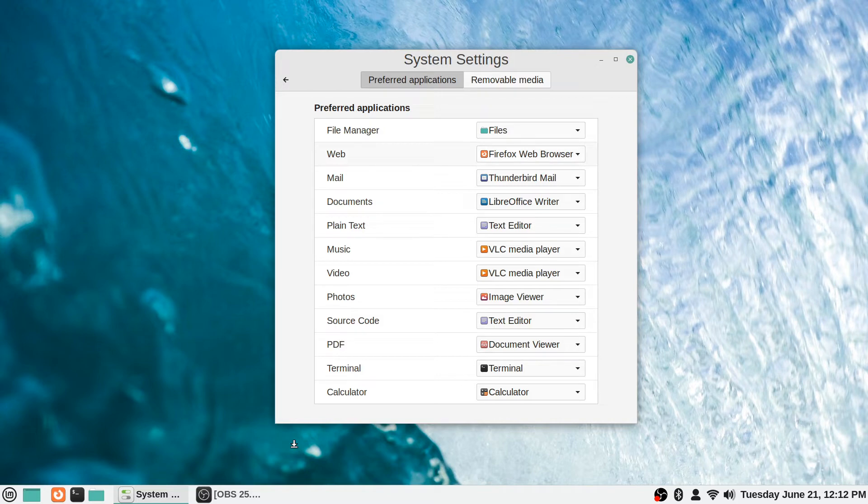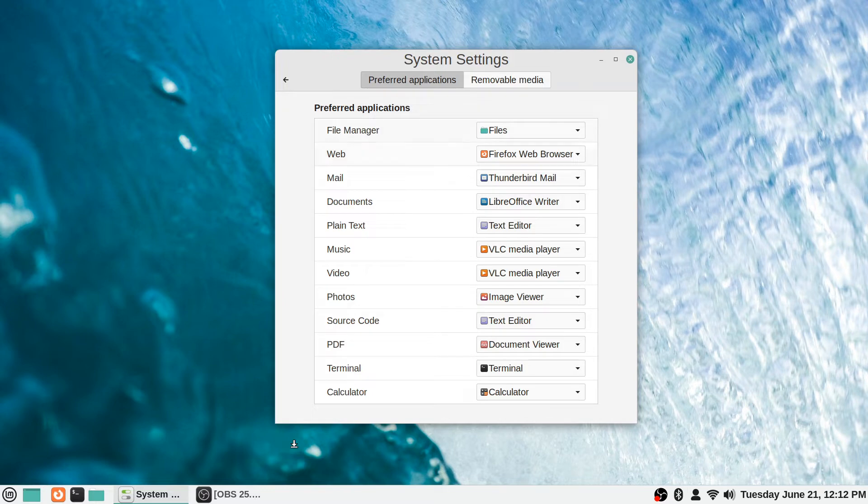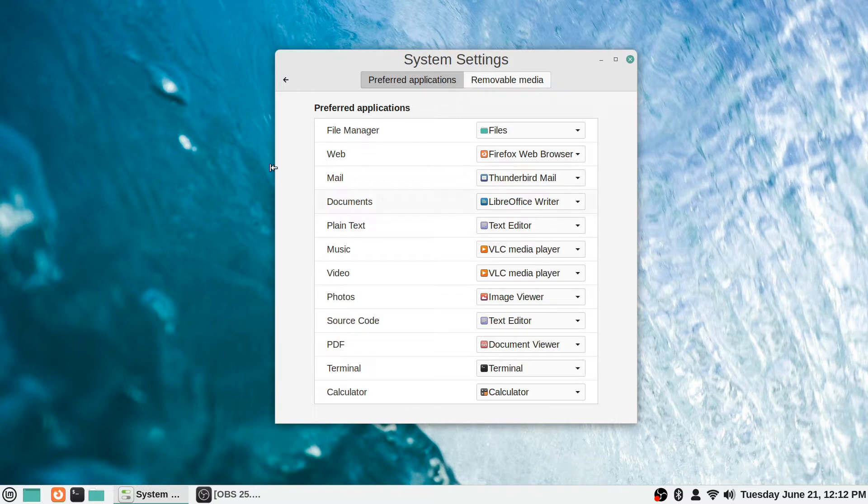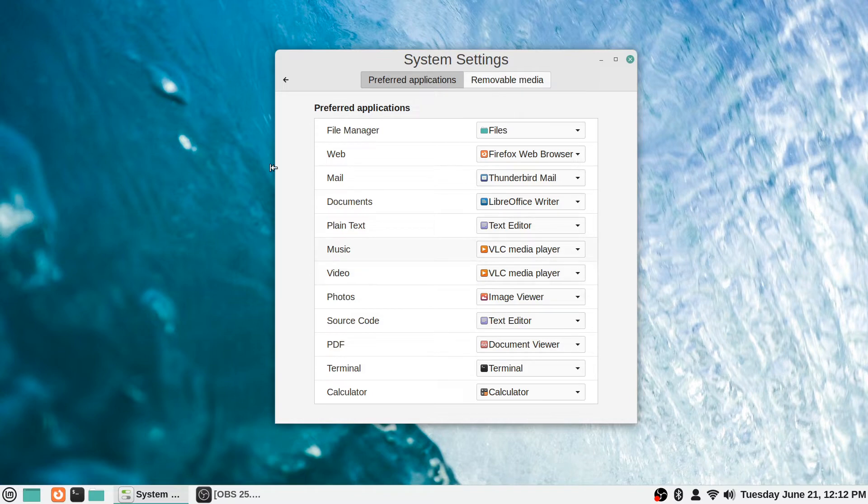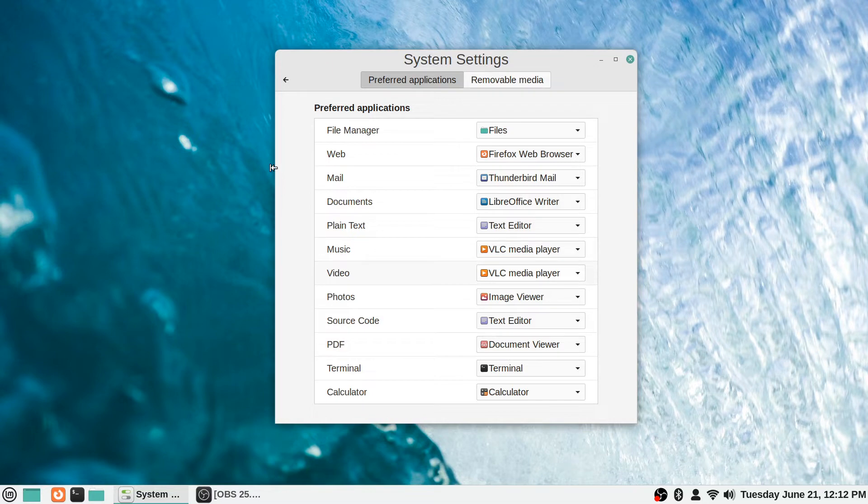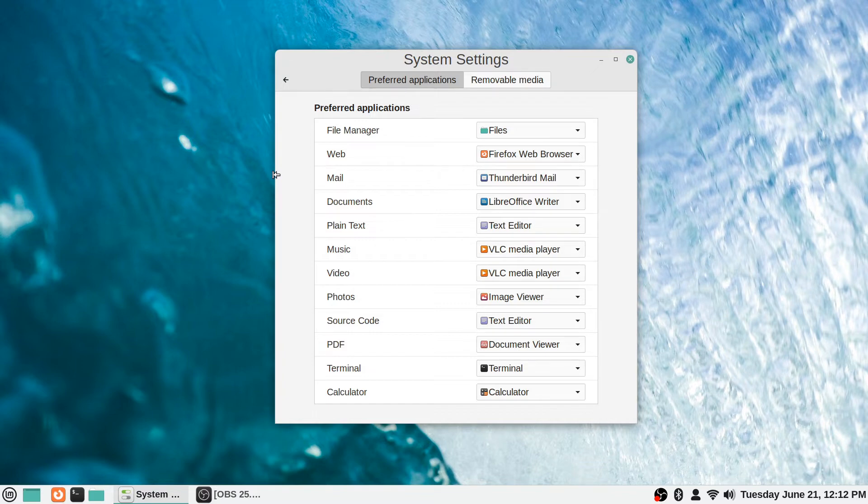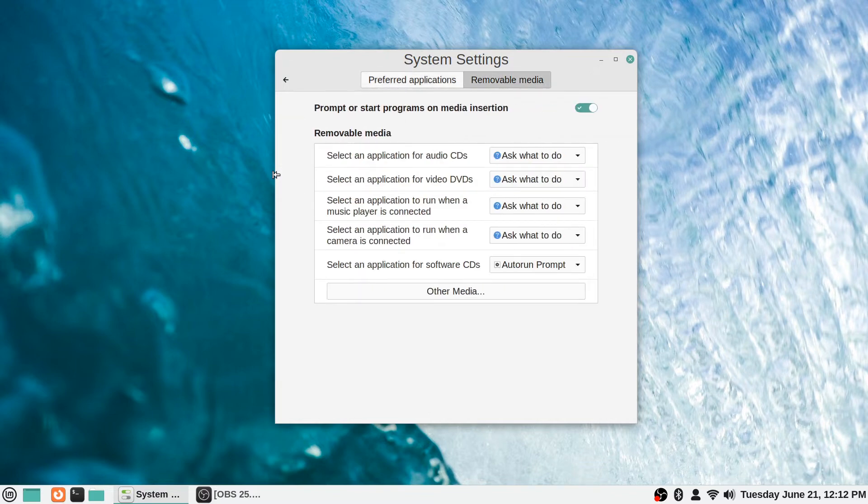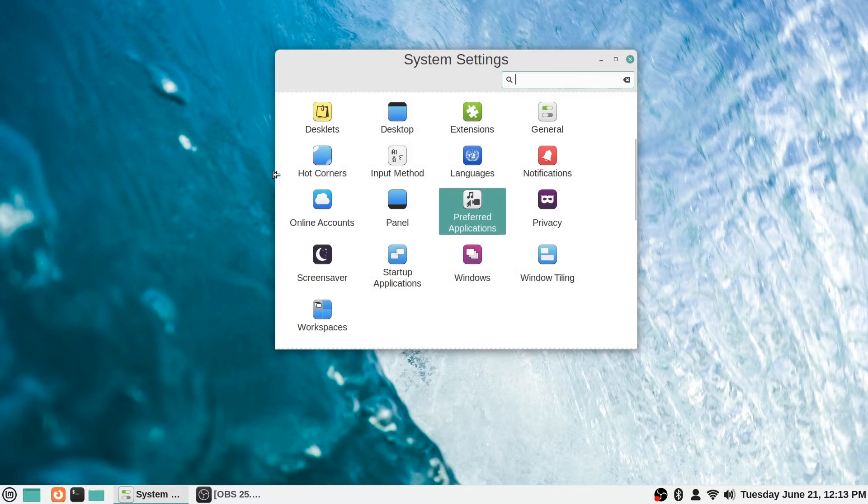When you want to go online, by default it's Firefox. If you want to open a document, it's LibreOffice Writer. For music and videos, we changed those to be VLC media player by default instead of Celluloid or Rhythmbox. You can also change the default behavior for when removable media is inserted, but we did go over that in a previous video so I won't go too in depth there again.